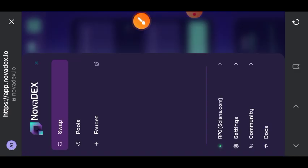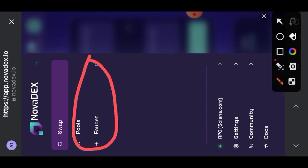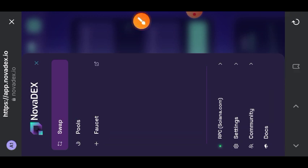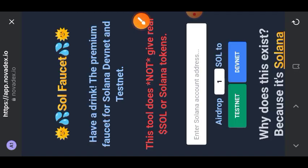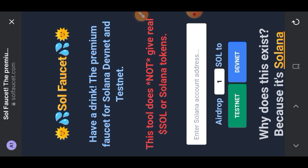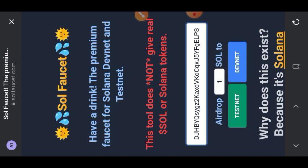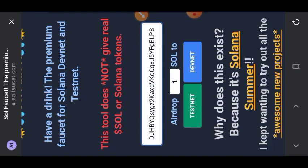Tap on faucet. You are going to paste your Solana wallet address in the bar below, then tap on testnet so that you can get Solana test tokens sent into your wallet address.